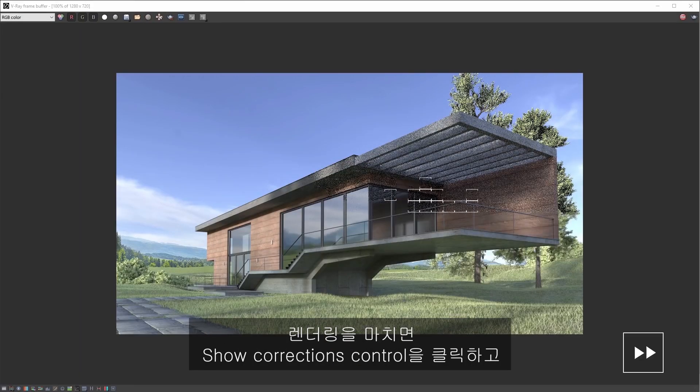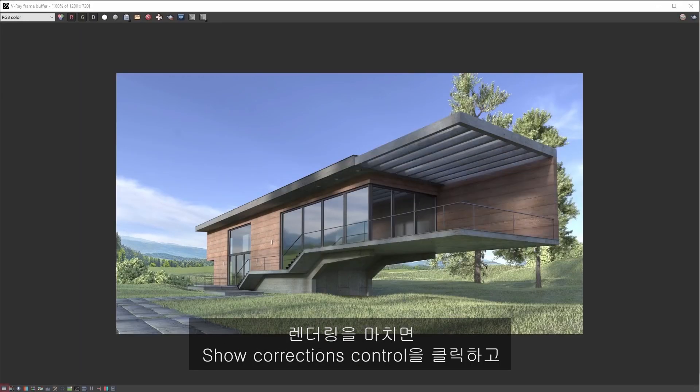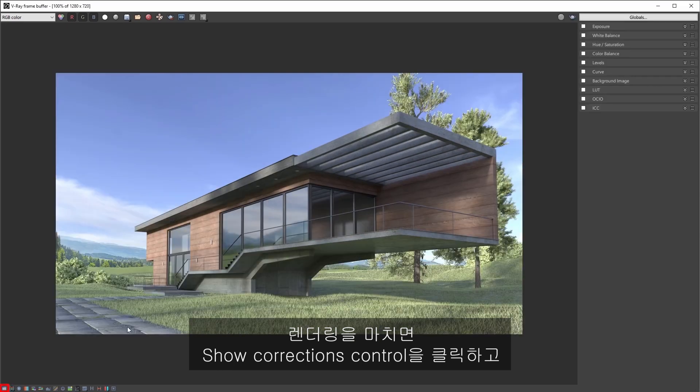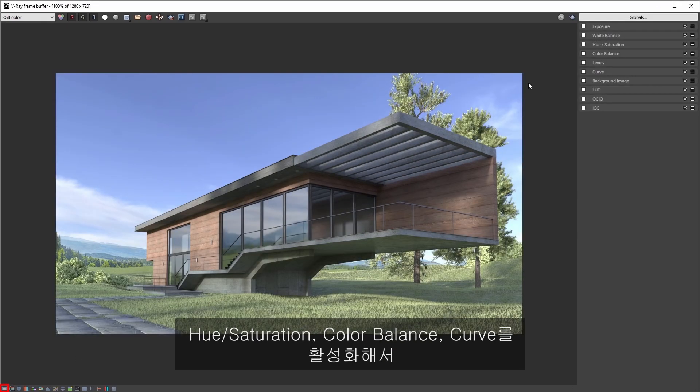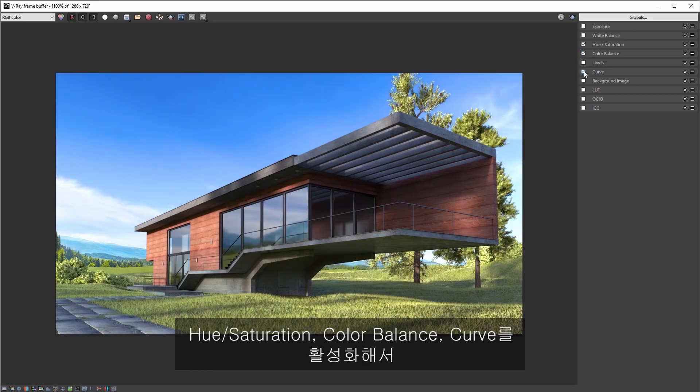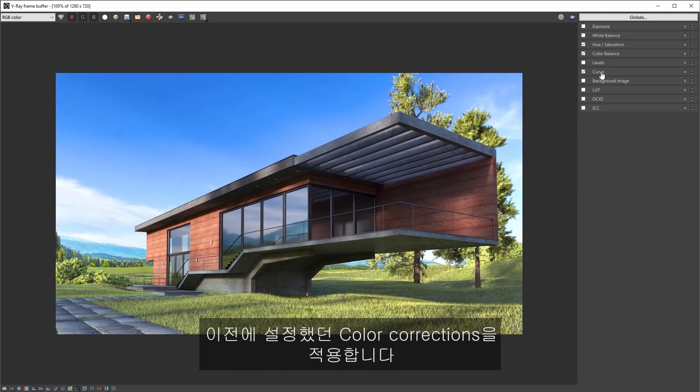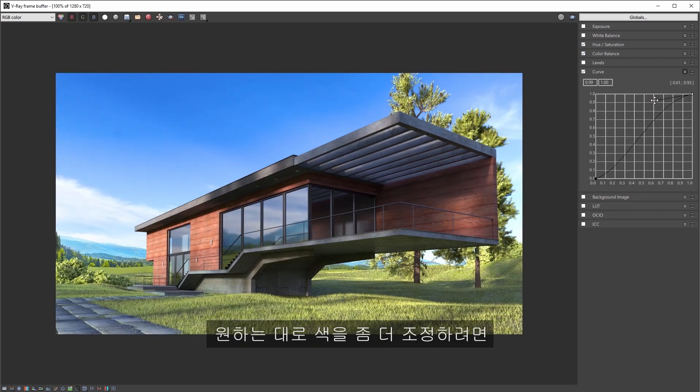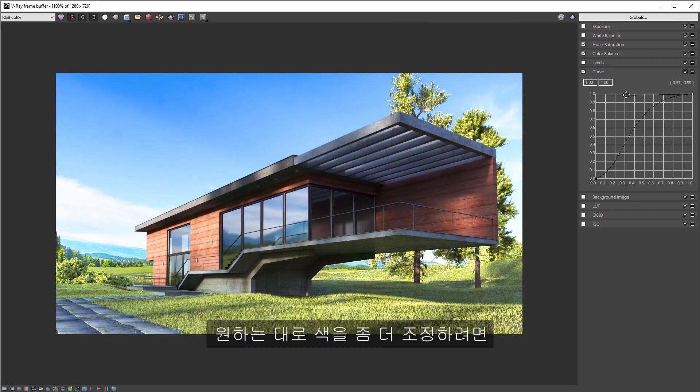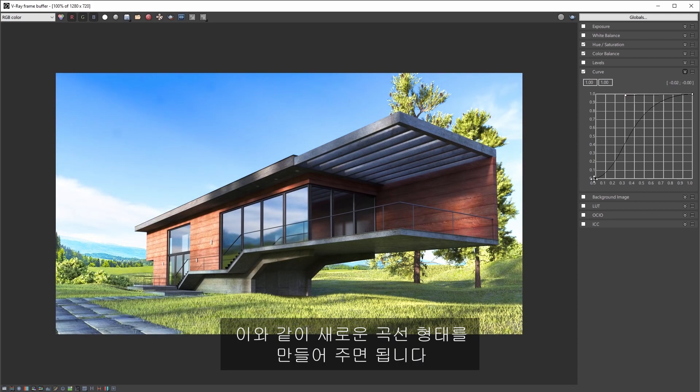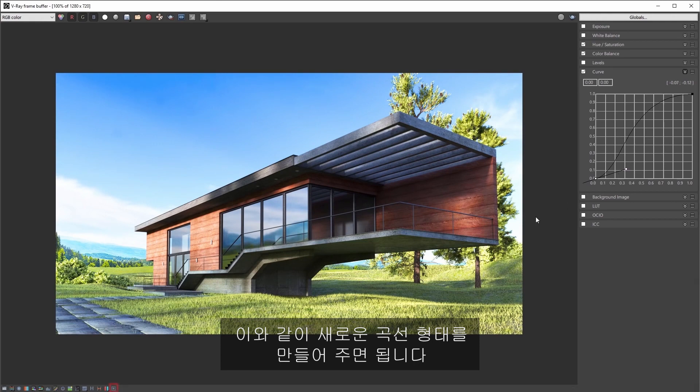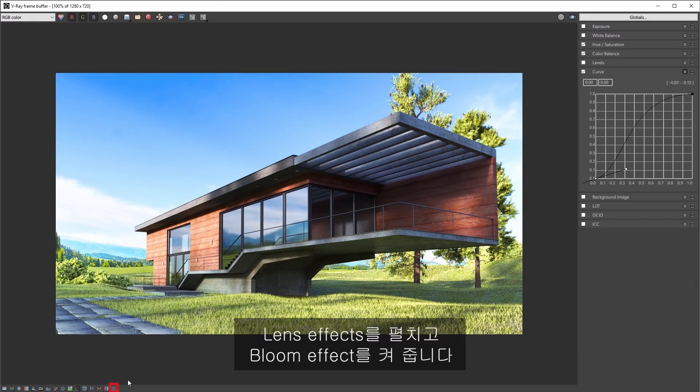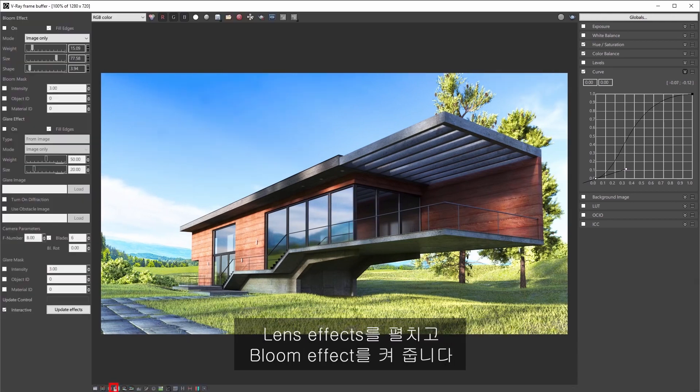Now when the render finishes click show corrections control and enable hue saturation, color balance, and curve to apply the color corrections that we had set from before. You can adjust the color a little bit more to suit your taste as I'm doing here a bit with a new curve shape. And then I'll display the lens effects and turn on the bloom effect.